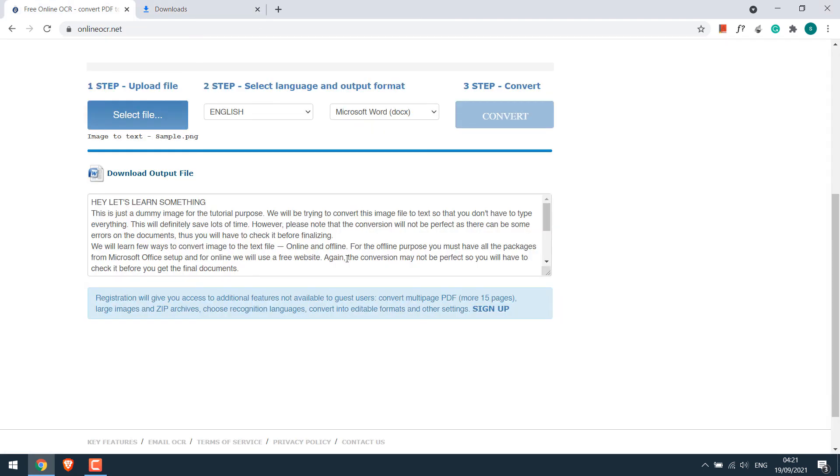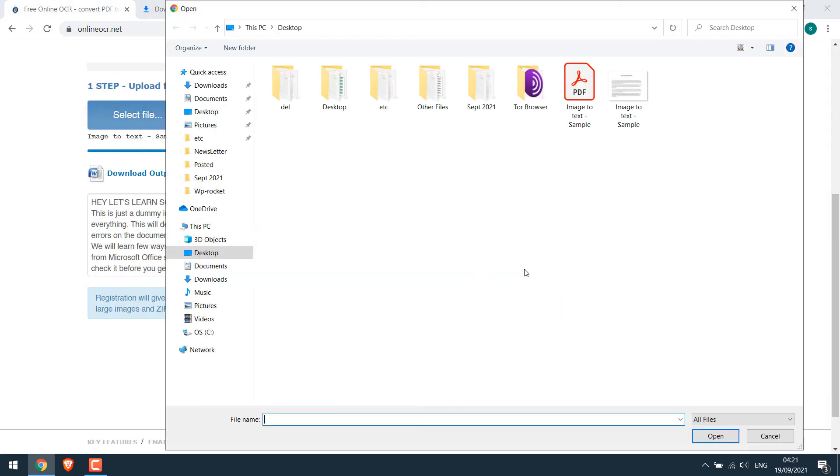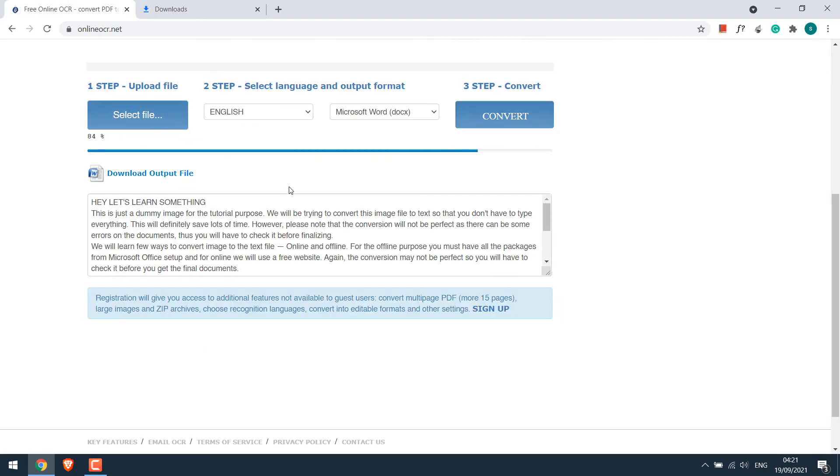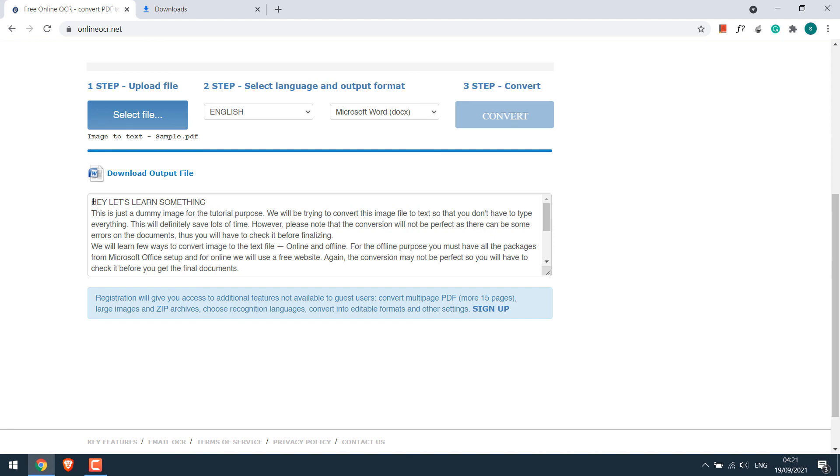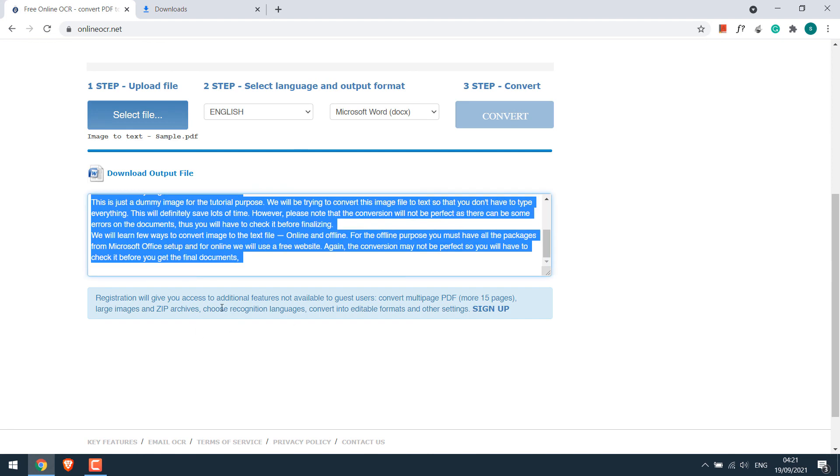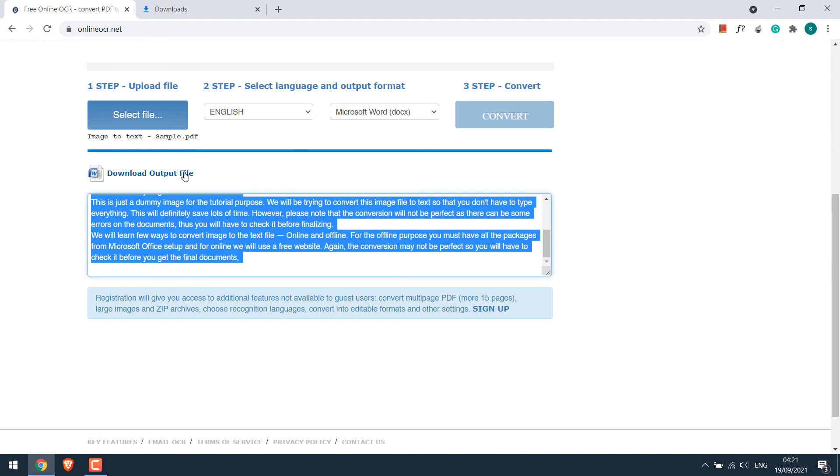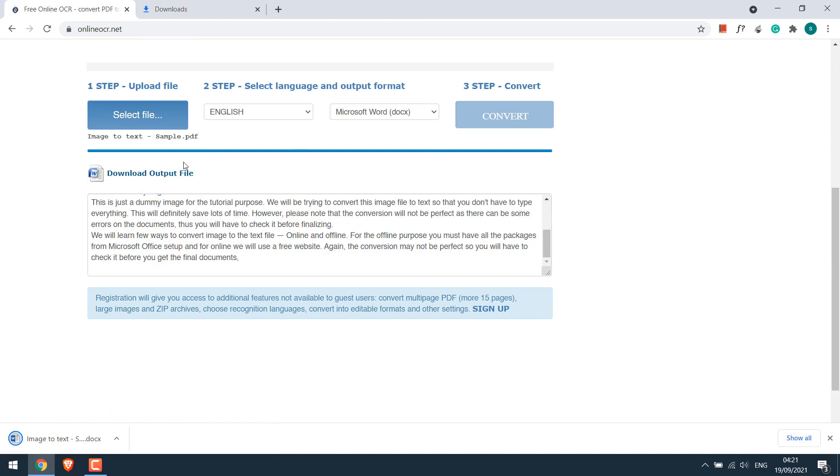Likewise for PDF with image. Select the file. Choose language. And convert it. You will get all the text here. Or download the output file. Whichever is easier for you.